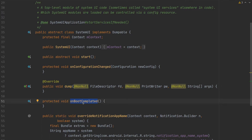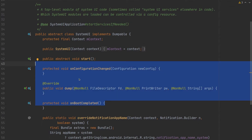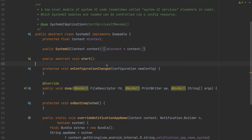Then we have onBootCompleted — this is a callback to handle the event when the boot is completed. Any subclass extending SystemUI has to take care of these methods.